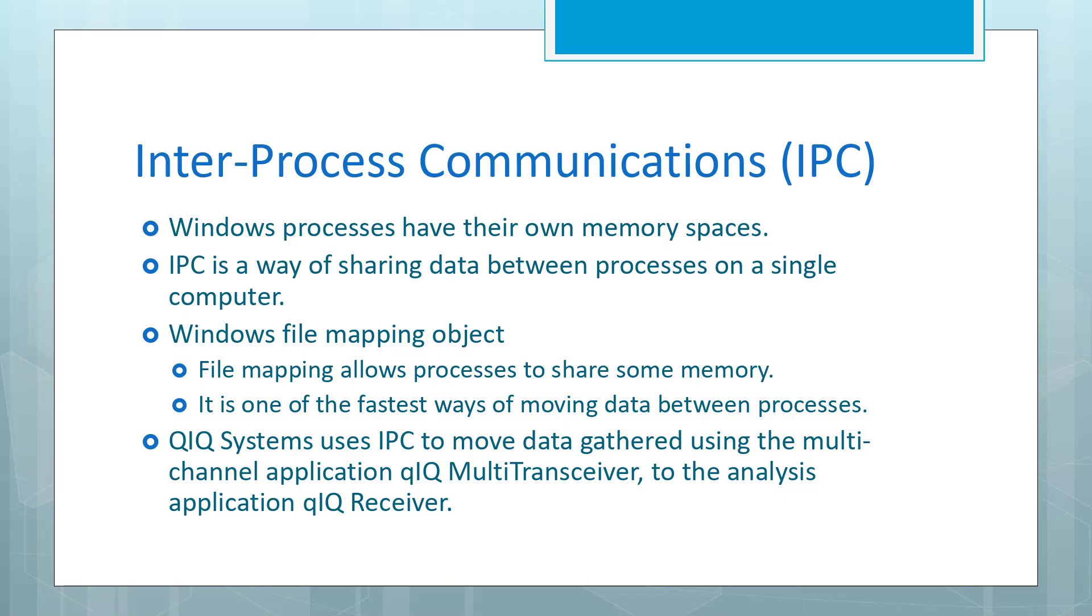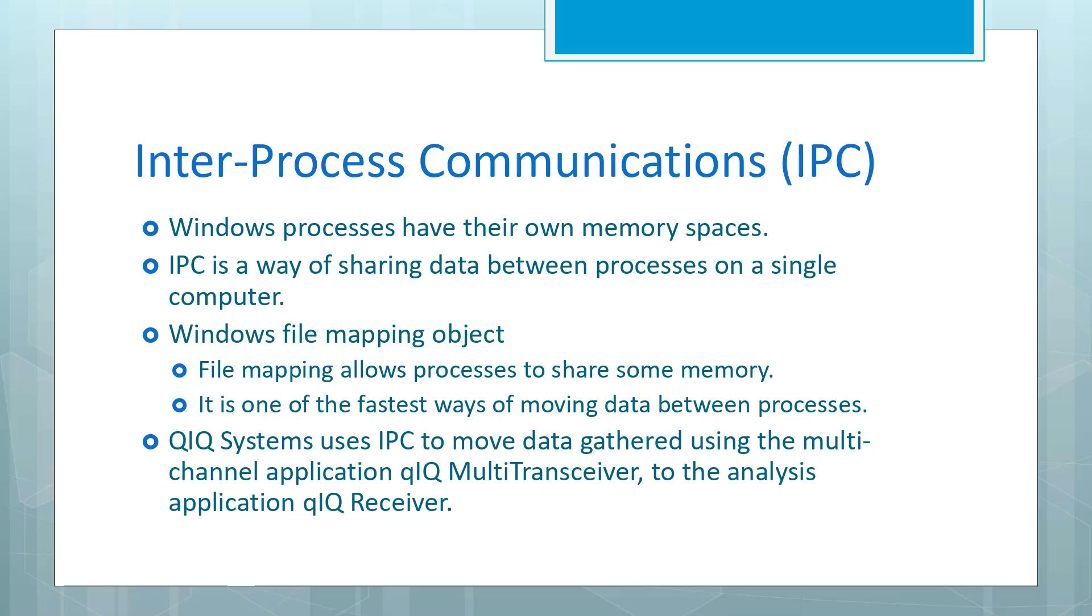The approach that we decided to take to this problem was to use inter-process communications to move the data from one application to another. On Windows, all processes have their own memory spaces. IPC is a way of sharing data between processes on a single computer. Windows has an object called a file mapping object that allows processes to share some memory. It's one of the fastest ways of moving data between different processes. So our approach was to use IPC to move data gathered using the multi-channel application Quick Multi-Transceiver to the analysis application Quick Receiver.